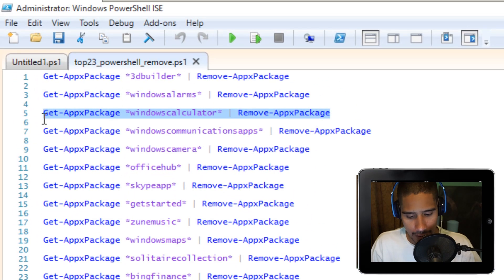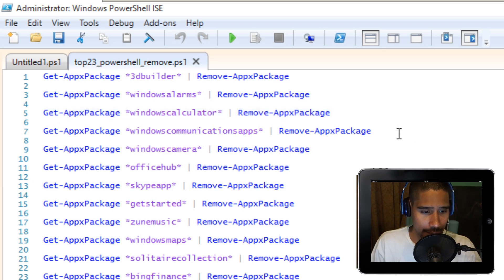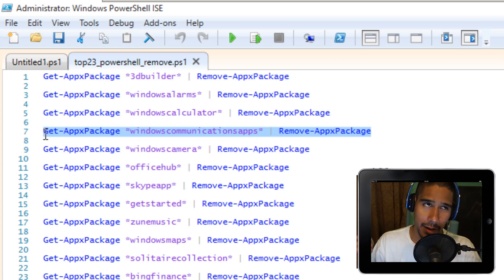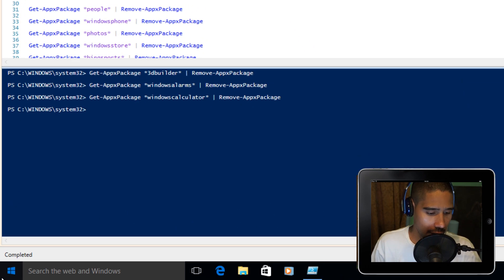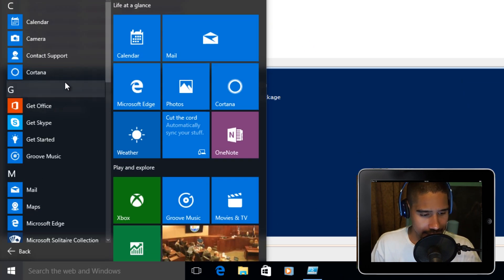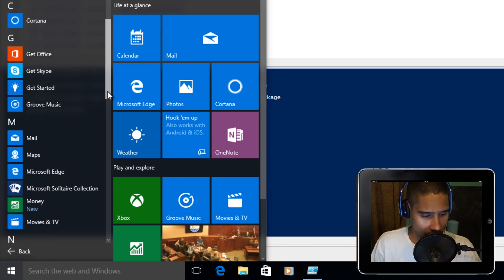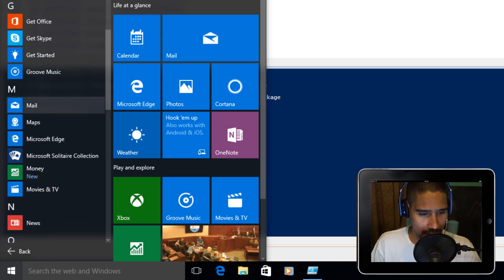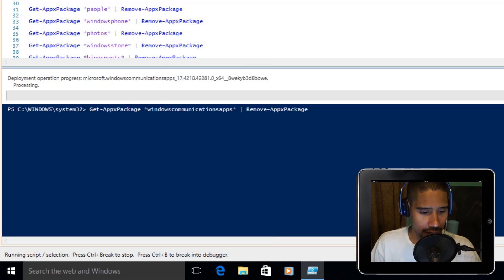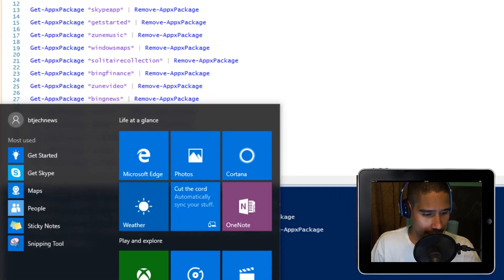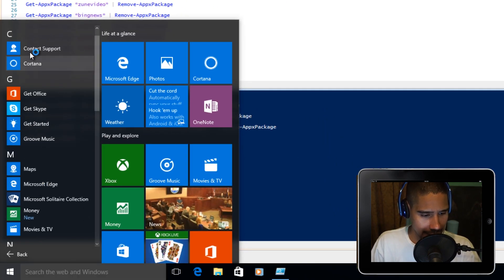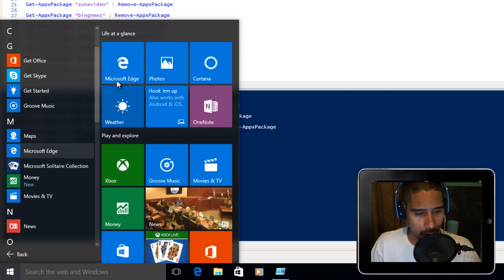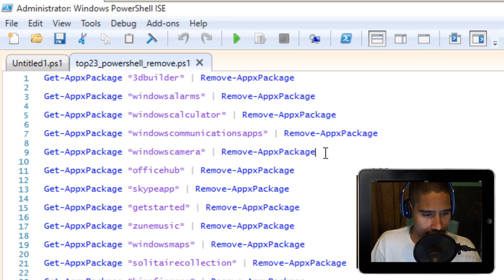Number four is Windows Communication, which basically is the Calendar and the Mail app. I'm going to go to All Apps. It's going to remove Calendar and also the Mail. Let's go back into PowerShell and F8. Go back to All Apps. Calendar has been removed and the Mail app.